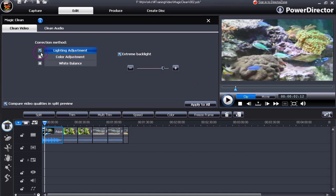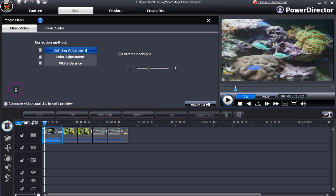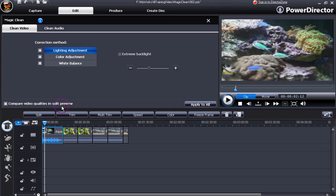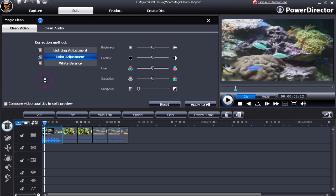Let's move on from this. Untick all the things we don't want. You'll notice that compare video qualities in preview becomes unticked when you untick one of these. Let's go through color adjustment.